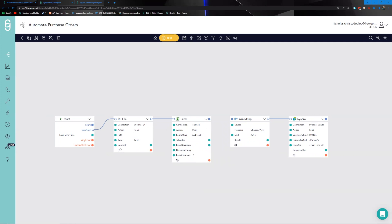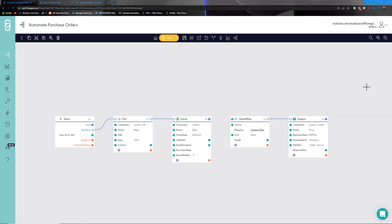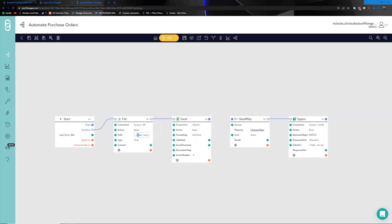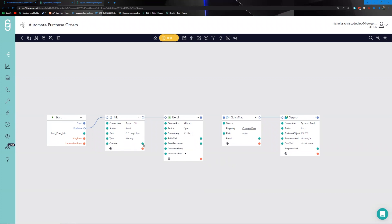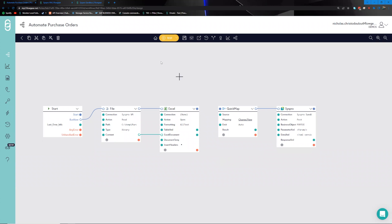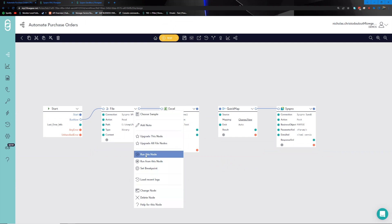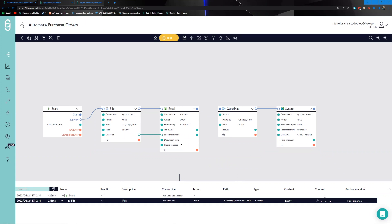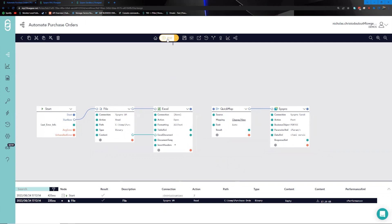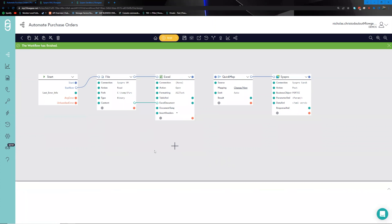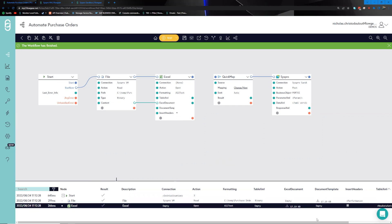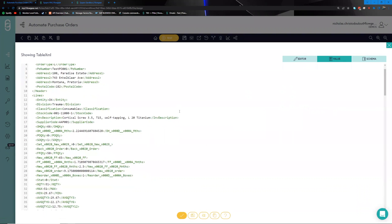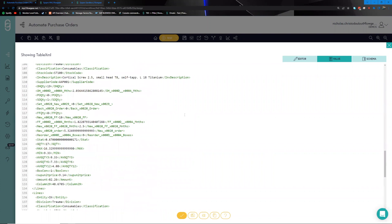Now we need to understand what data we're getting from the Excel side. We'll run a portion of this integration in isolation by unhooking the connected section. For the file node, we give it the type of data expected — a particular file — plug in the path, and set it to return in binary format. Running the node, the workflow activity log shows we got a file back at 17 kilobytes. Running from this node, both the file and Excel nodes execute, and the output of the Excel node is an XML dataset showing the information we can receive from this system.